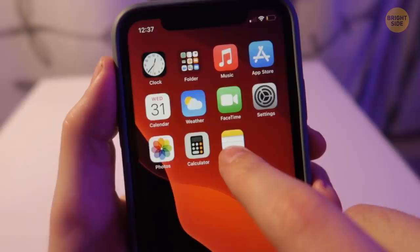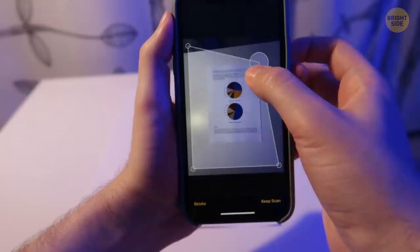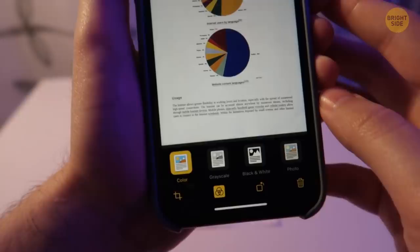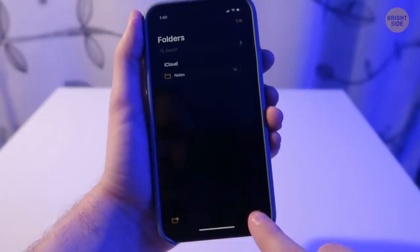No more scanning apps required. Tap and hold the Notes icon and choose Scan Document. Take a photo and now you can save it as a PDF. You can make it in color or black and white — just check the settings above.